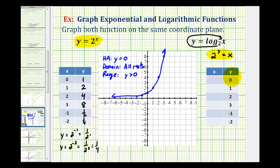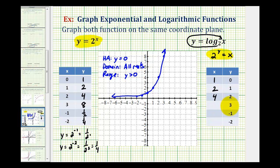Because y is now the exponent, we'll select y values and determine x. Notice these y values are the same as the x values we used for the exponential function. When y is 0, 2 to the zero equals x, so x is 1. When y is 1, x is 2. When y is 2, x is 4. When y is 3, x is 8. When y equals negative one, 2 to the negative one equals x, which is one half. And when y is negative two, 2 to the negative two equals x, which is one fourth.